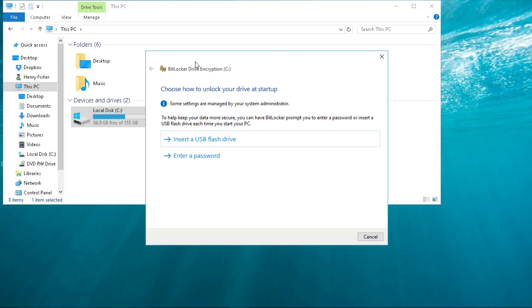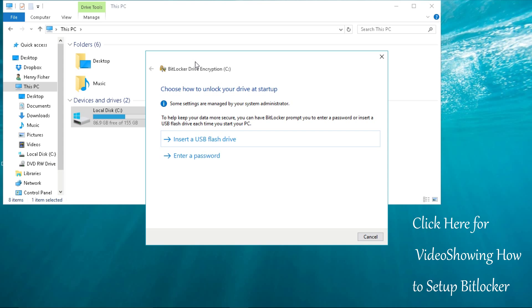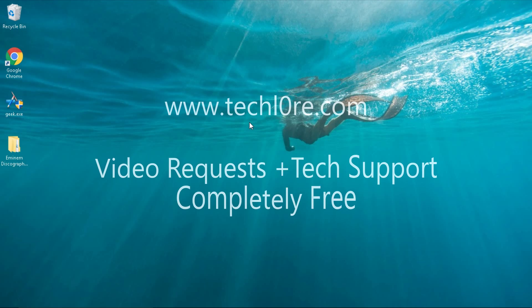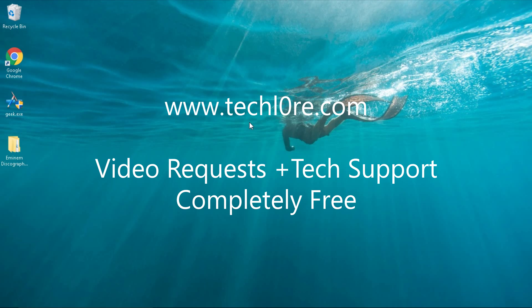If you need help setting up BitLocker, make sure to check out my video here on the screen or in the description. Thanks for watching, guys. Please like and share this video if it helped you out. If you have any questions, please leave them in the comments, and I'll get back to you as soon as possible. Go check out my website at techlord.com with a zero to send me video requests and tech support completely free.